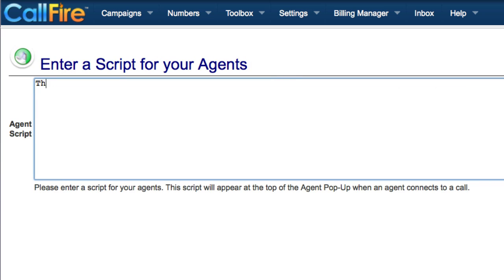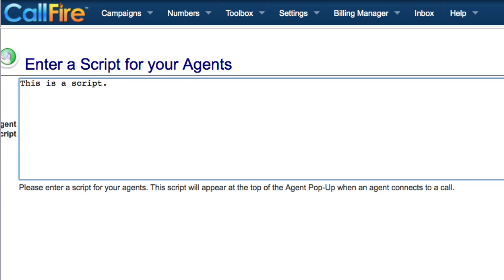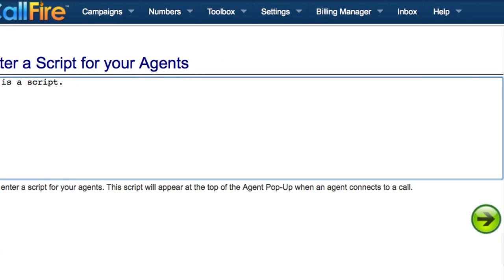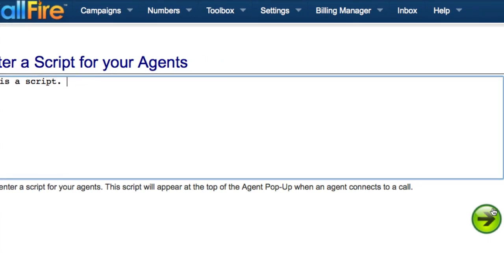On this page, we'll type out the script that we want to have in front of us. You can either type out your script on this page, or cut and paste text from a word processor. As soon as you have your script entered, we can move on.